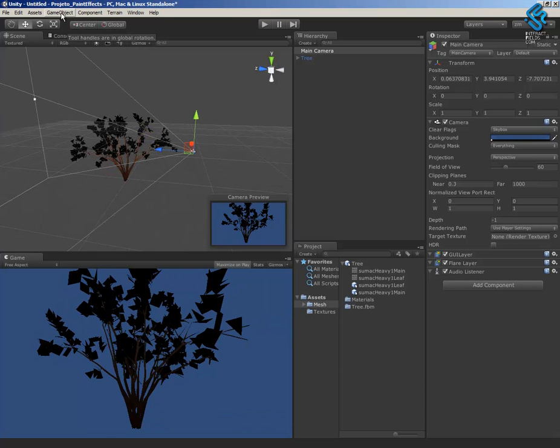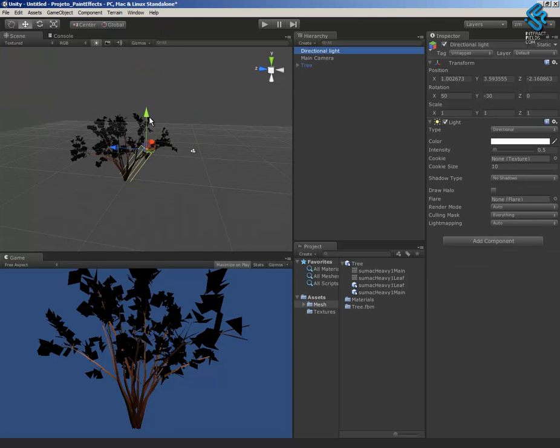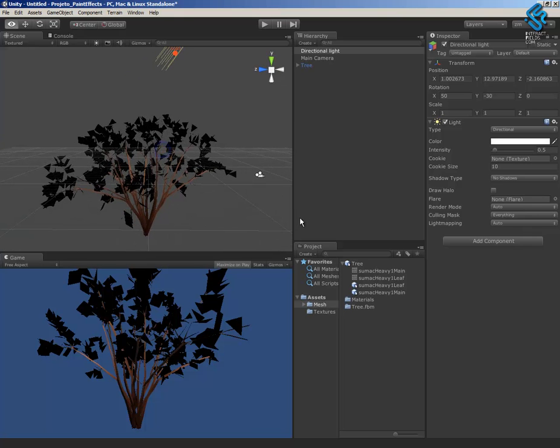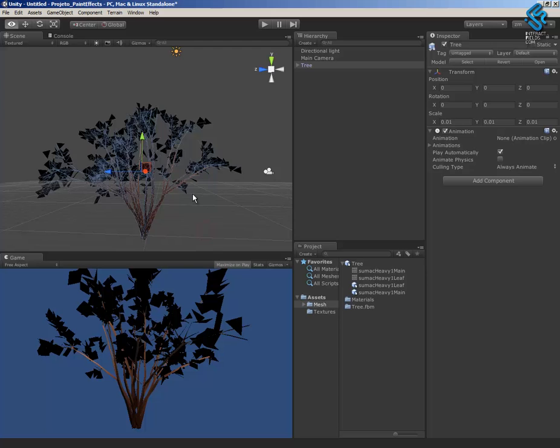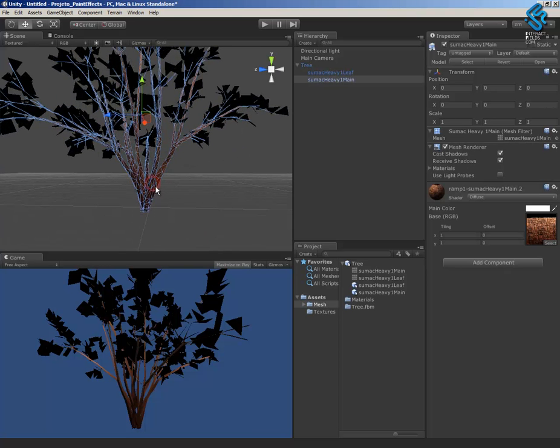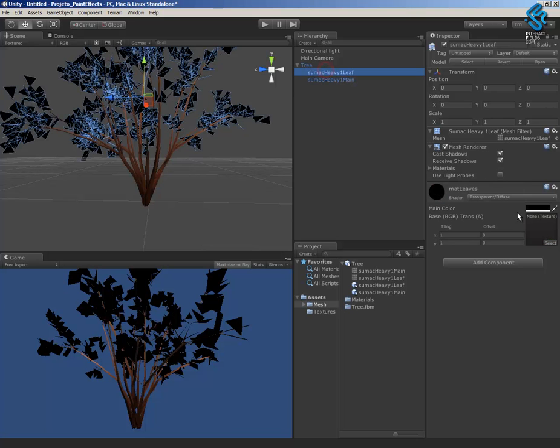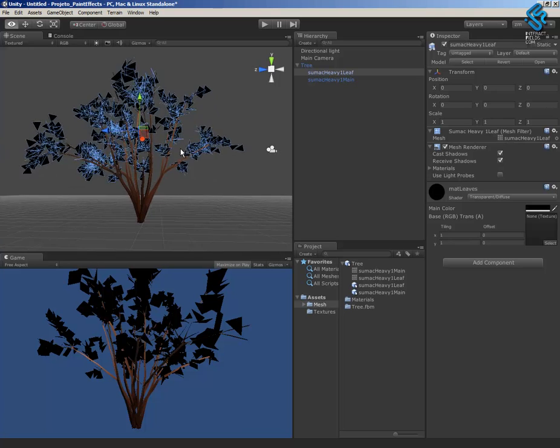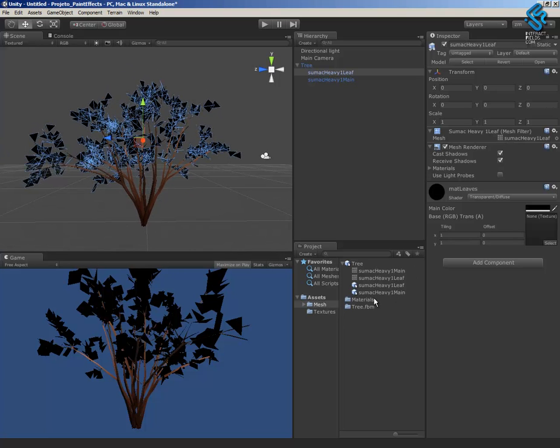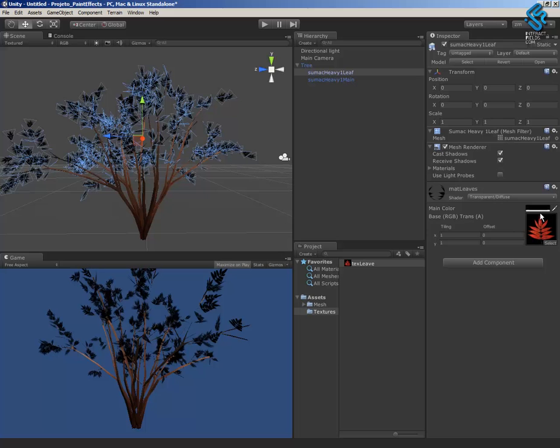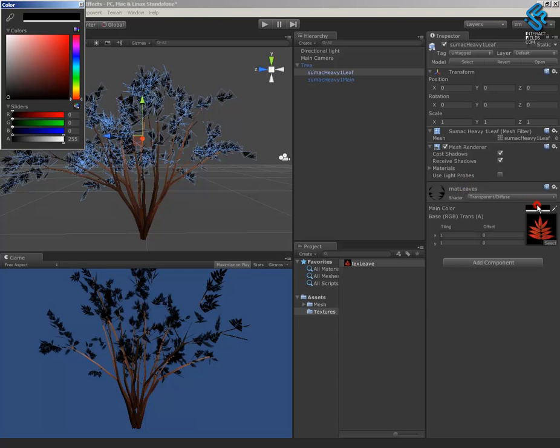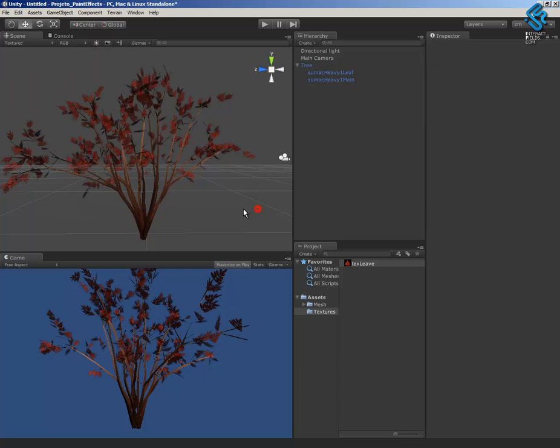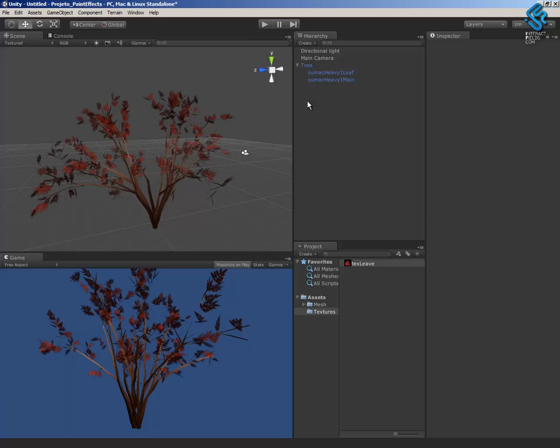Create a directional light. Right now, because we have changed in Maya the trunk material, it's okay. I have here the texture, but in the leaves, the texture is not here. So, I'll change, go here, texture the leaf, and drag and drop here. Main color, put it white. And now, here have the leaves, and the trunk is okay.